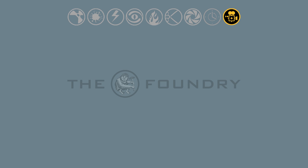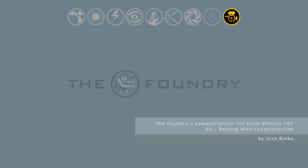Welcome to the eighth video of the Foundry's CameraTracker for After Effects 101 training series. In this video we will be looking at pulling match moves from shots with lens distortion.